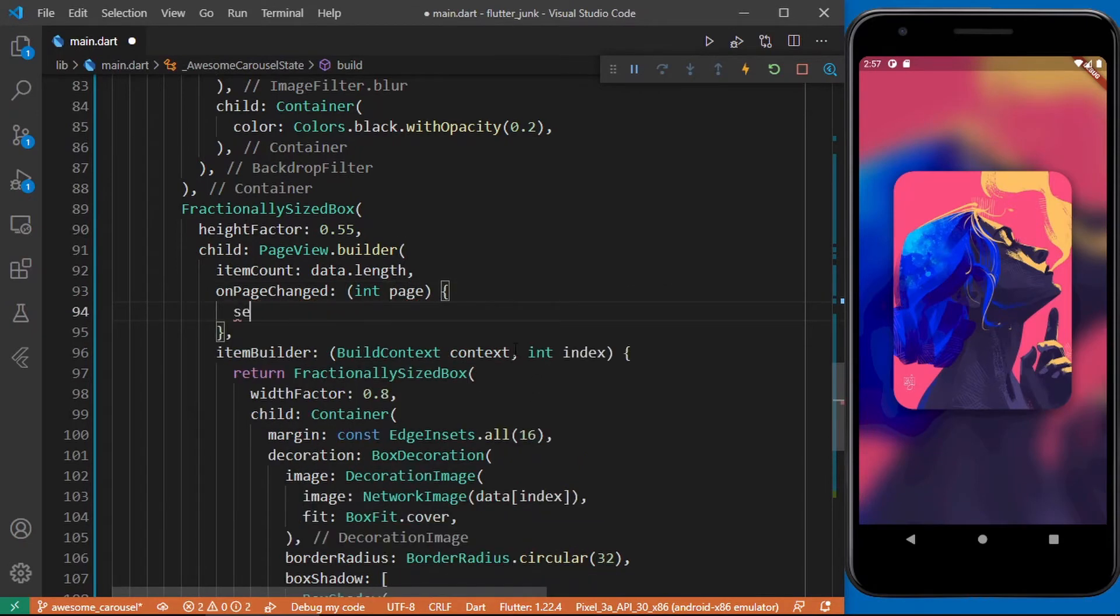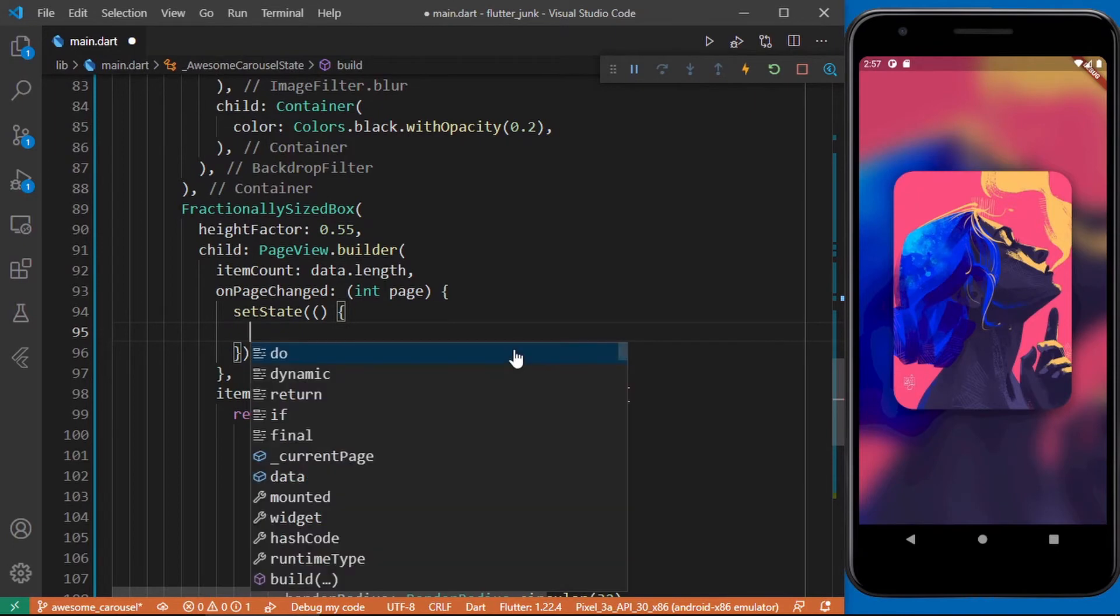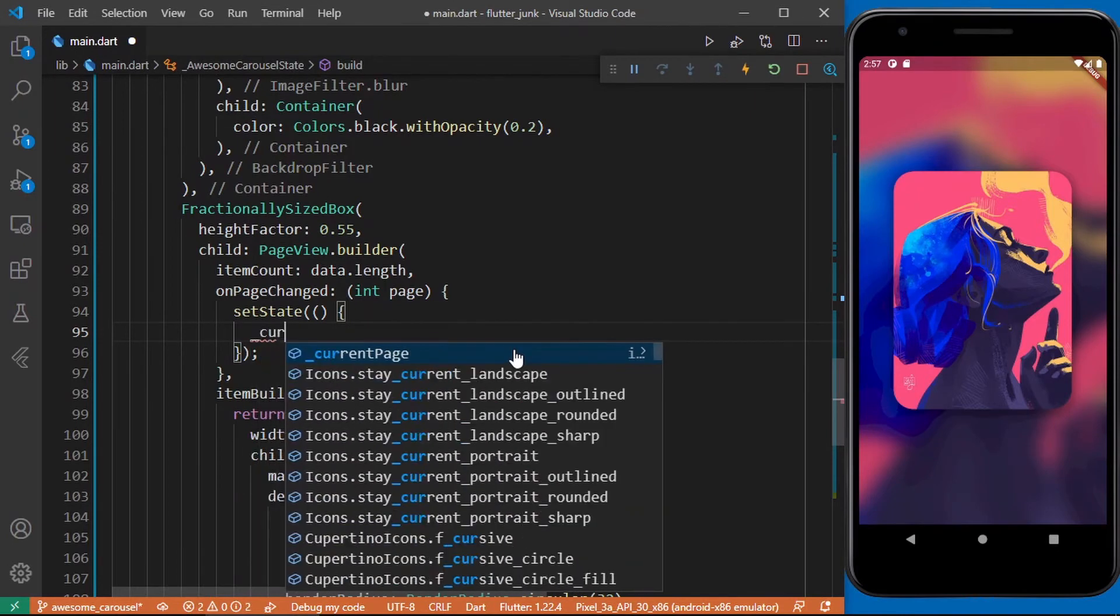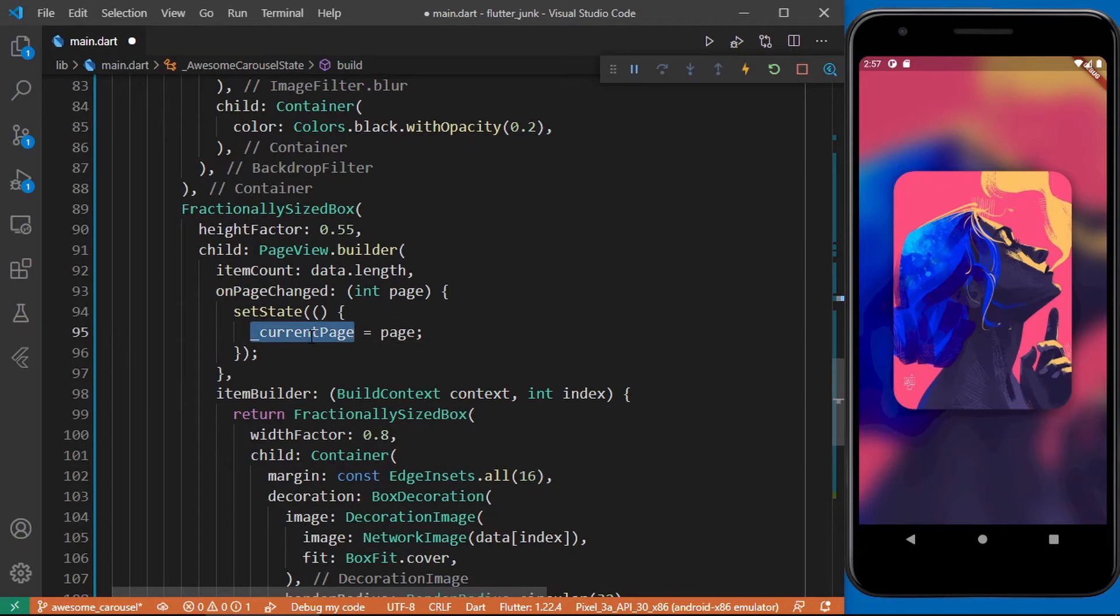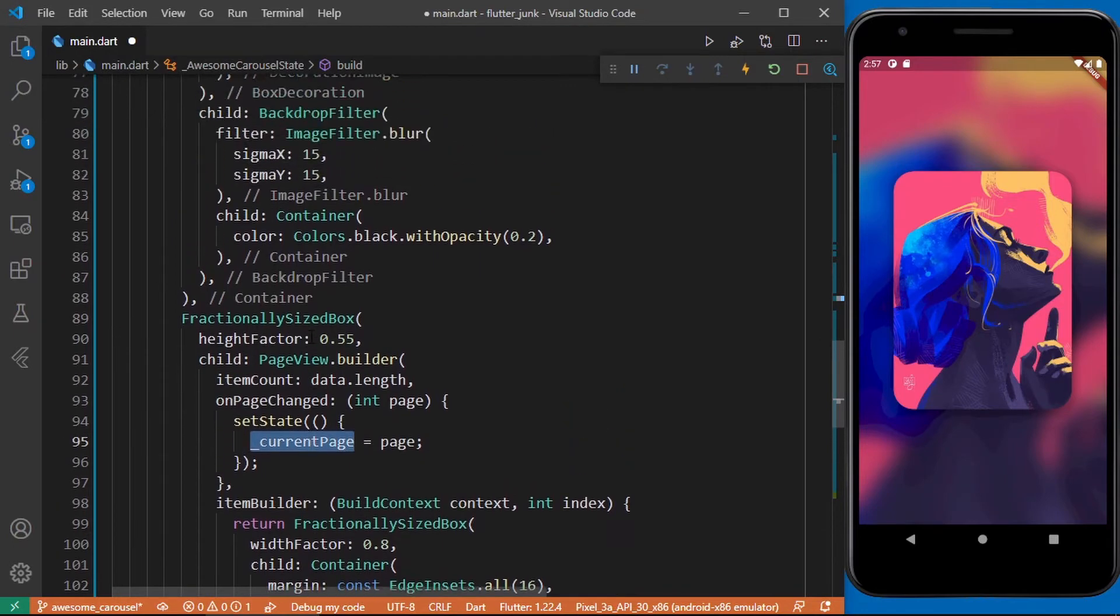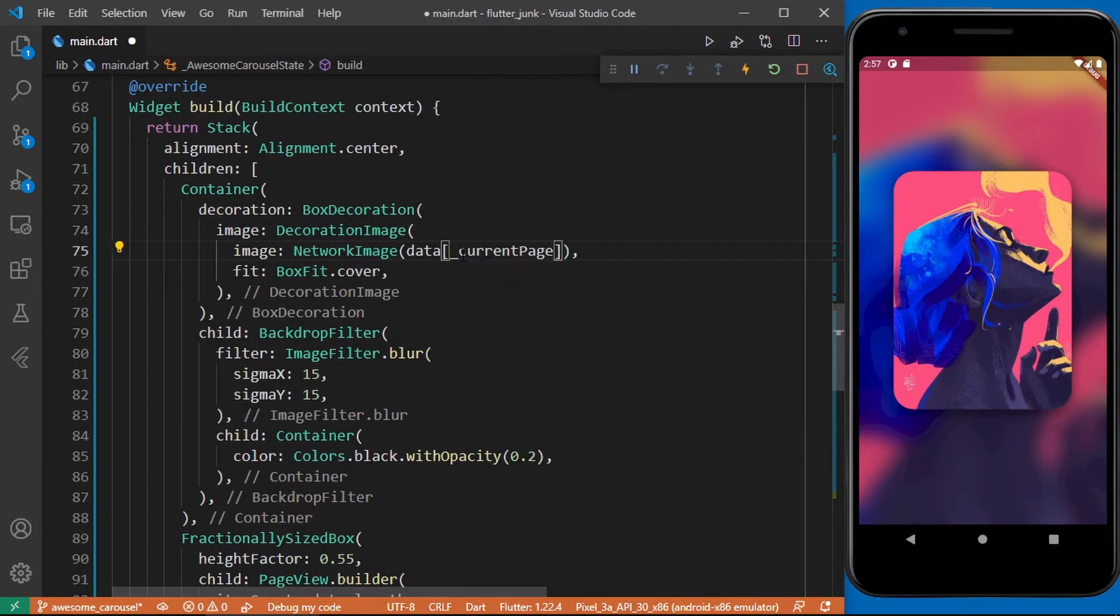So on page change let's set the current page to be equals to the page variable provided by the page view builder. Cool, so now we'll be using this current page inside this container so we'll be replacing the index 0 with this current page variable. Save your work and let's see if that works.